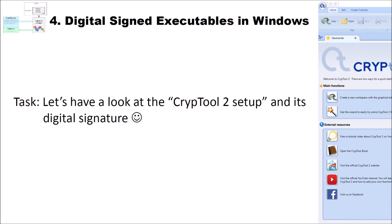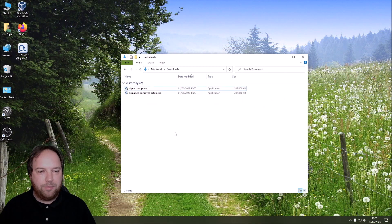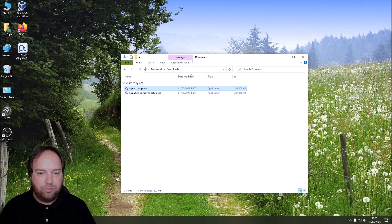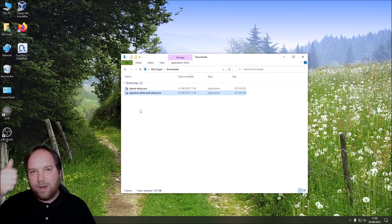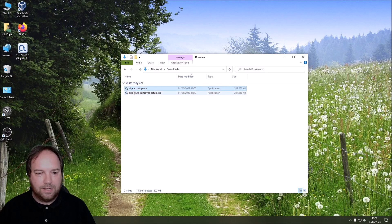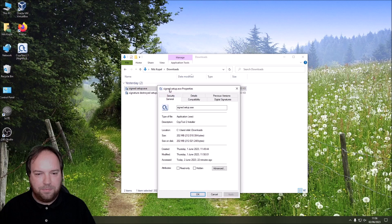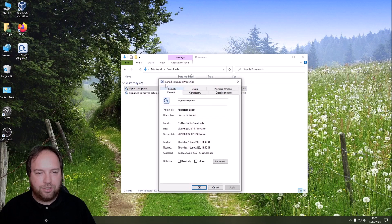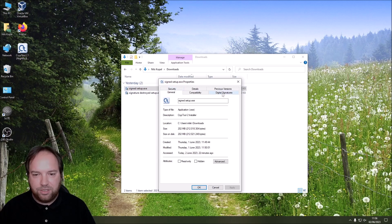Now that we know what digital signatures are, how they are created, and how you can check them, let's have a look at the CrypTool 2 setup that I downloaded from the CrypTool website and its digital signature. I am here on the desktop of my recording PC. I downloaded two files: one is the signed CrypTool 2 setup, and the other one I manipulated — I only changed one byte of the file — so we have a destroyed signature. Let's have a look at the signed setup exe file. We go into the properties, and when a file has a digital signature, we have a Digital Signatures tab.